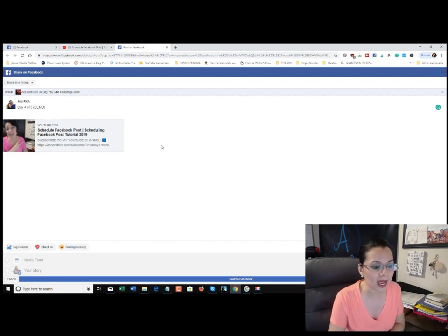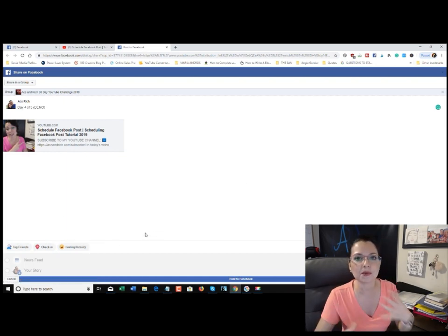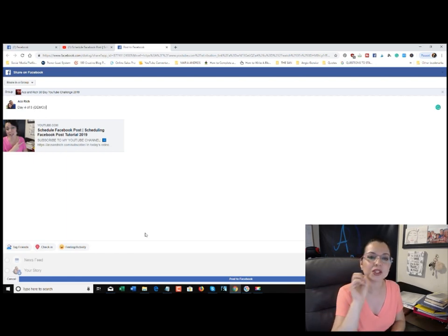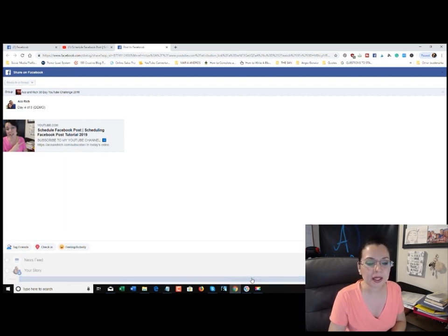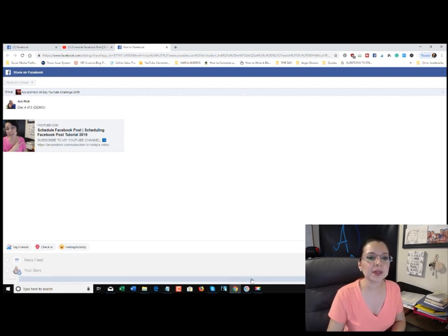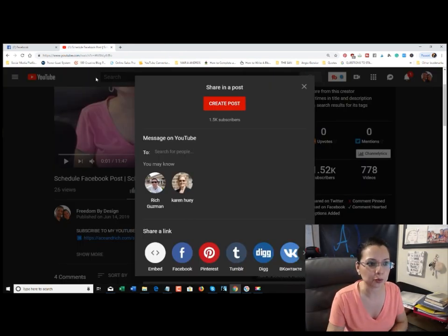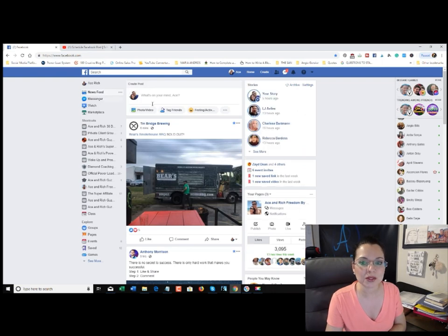You also have the option to tag friends, check in, add feelings, or any type of emoji you want — I skip all that and just leave it as is. Then down below where it says 'Post to Facebook,' go ahead and click that button and it's going to upload directly to your Facebook group. Let's double-check that it worked.